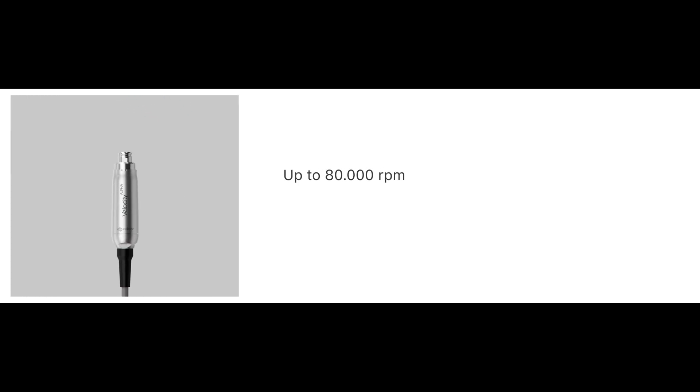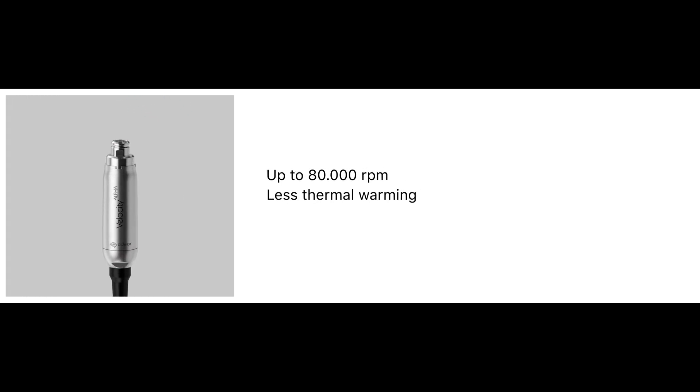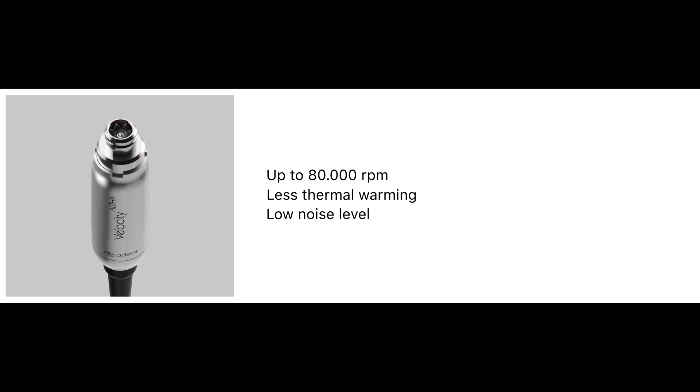The Velocity Alpha motor is more compact than the previous generation, whilst offering an increase in power and torque. Maximum speed is 80,000 RPM. Heat generation has been further reduced, and it operates with a low noise level of less than 53 decibels.